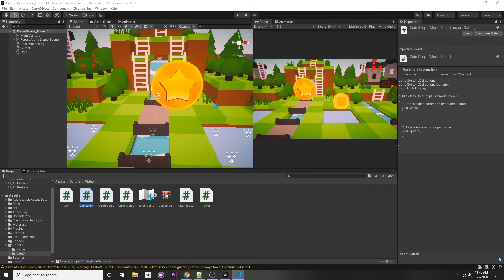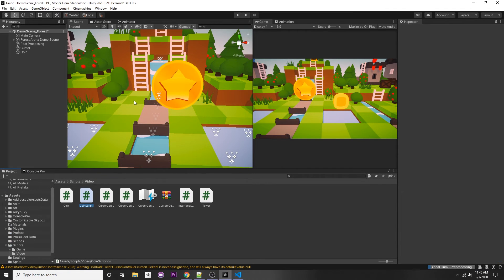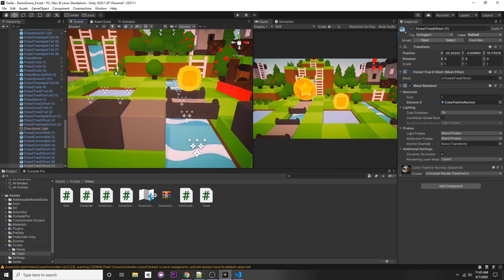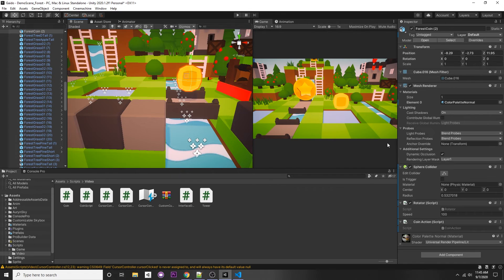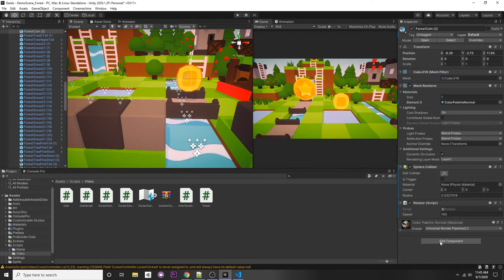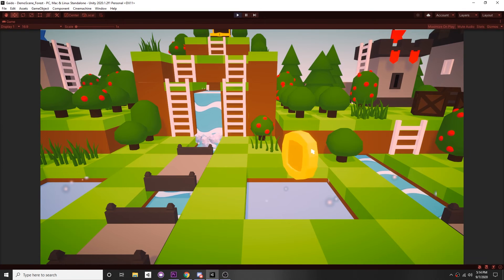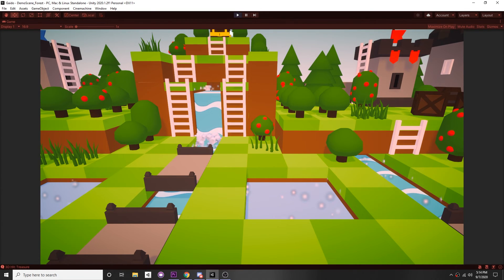All we have to do is assign our script to the object. On our coin, add the CoinScript component. Pressing play and clicking the coin — it disappears. Awesome.